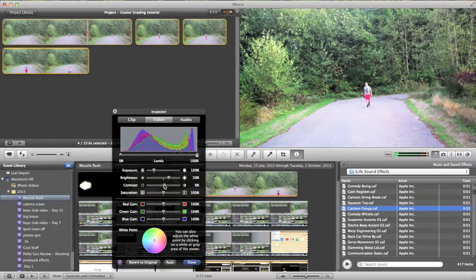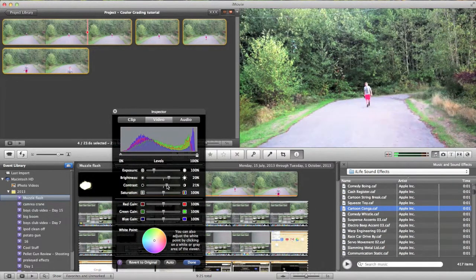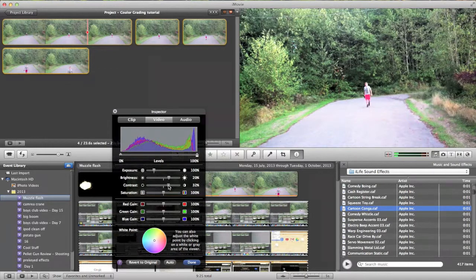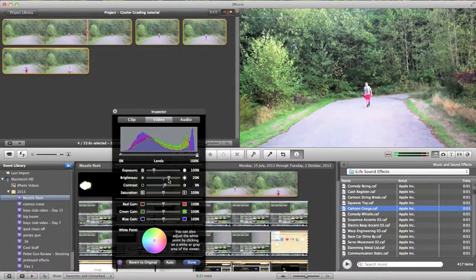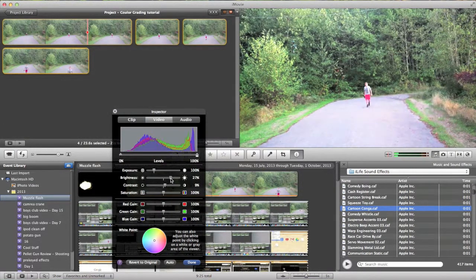You don't have to play with your contrast too much. I like to put it just up a tiny bit. Bring the brightness up some more.